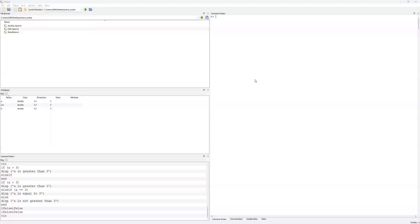Hello and welcome to this video on the use of for and while loops in Octave. This is specific for Octave 7.3, but more or less the structure should be similar to other versions of Octave. For and while loops are pretty useful in most programming languages, especially in scripts where you've got a lot of data to iterate over.